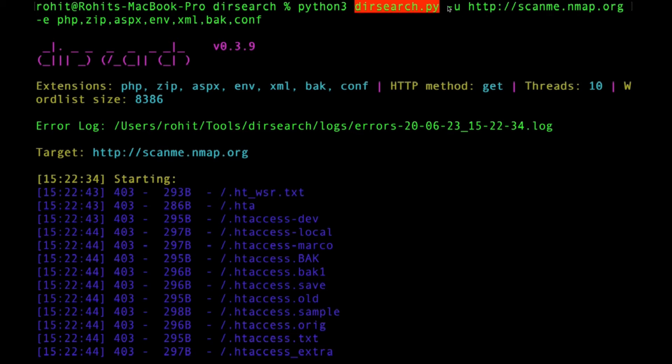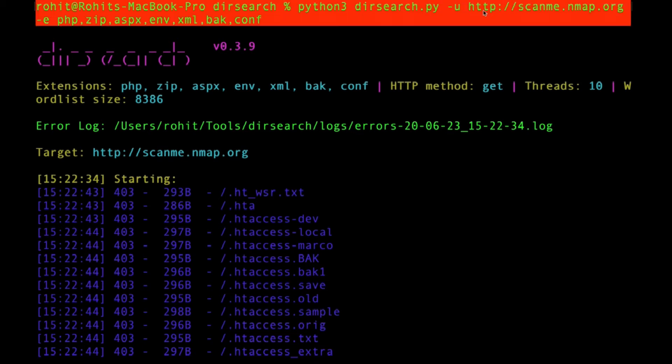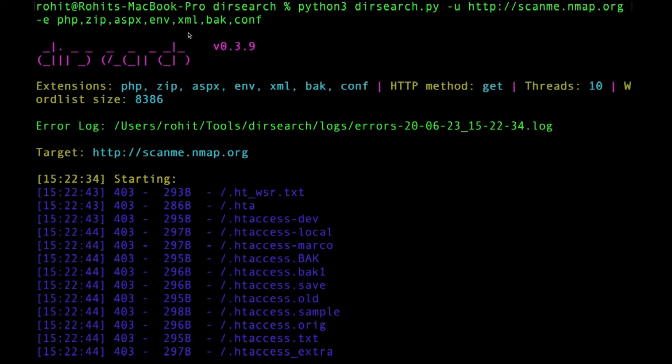Hyphen u stands for the URL, and you give the URL that you want to scan. One interesting thing about dir search is you have to add hyphen e, which stands for the extensions that you want to look for.